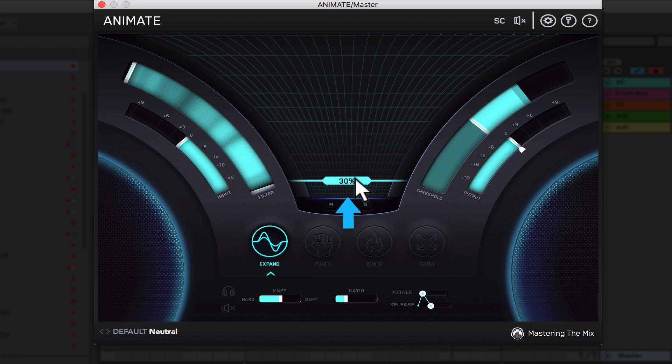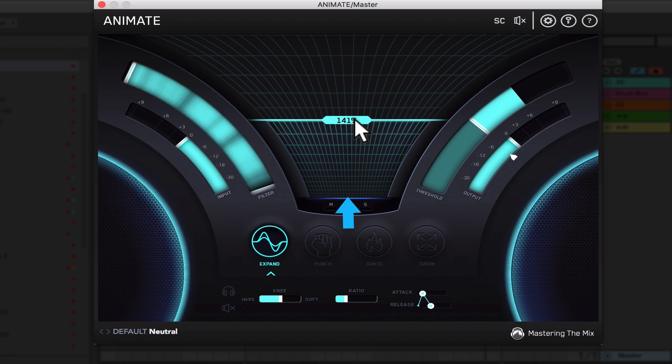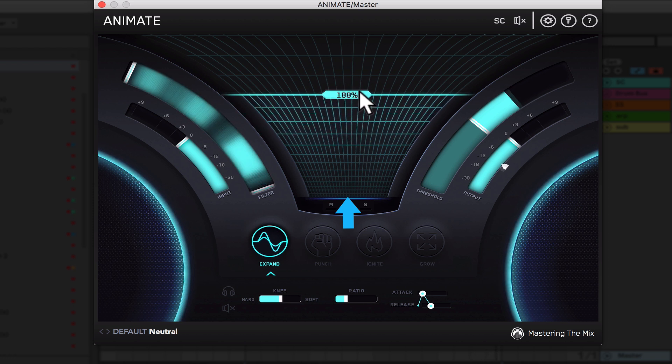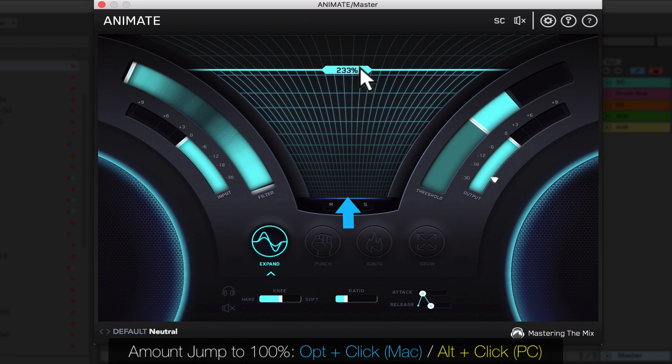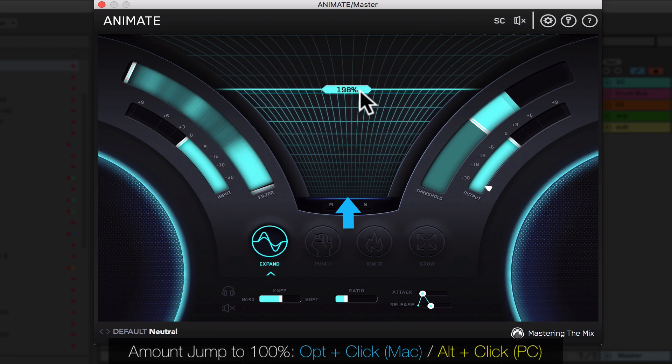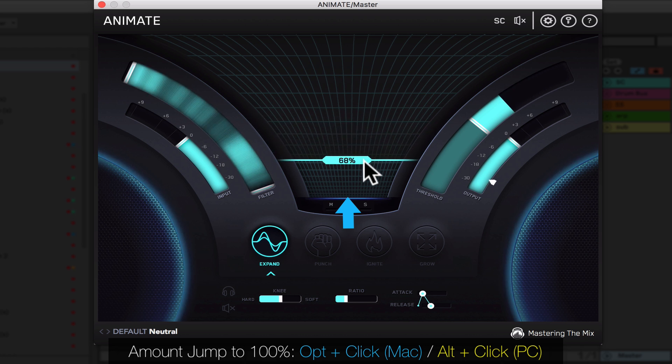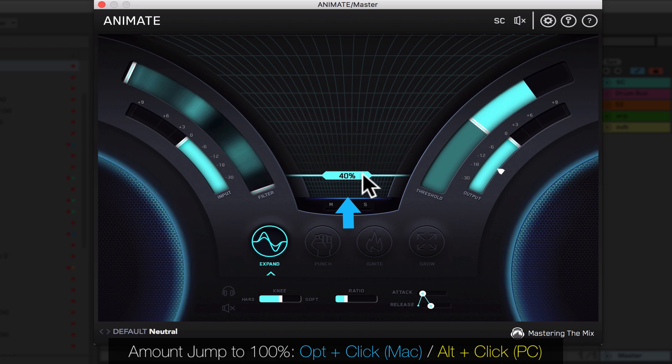Amount sets the gain range of the selected mode. The higher the percentage, the more intense the effect. A shortcut key is option plus click and this will jump straight to a hundred percent. This is often the best starting point.